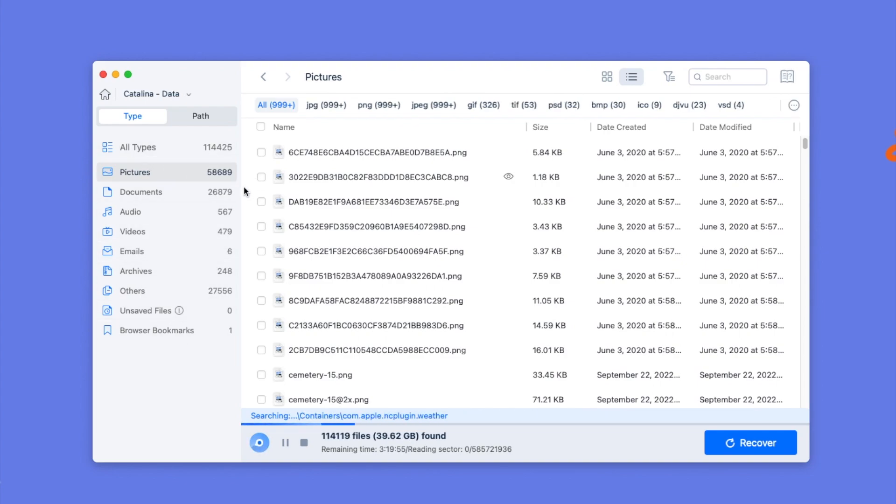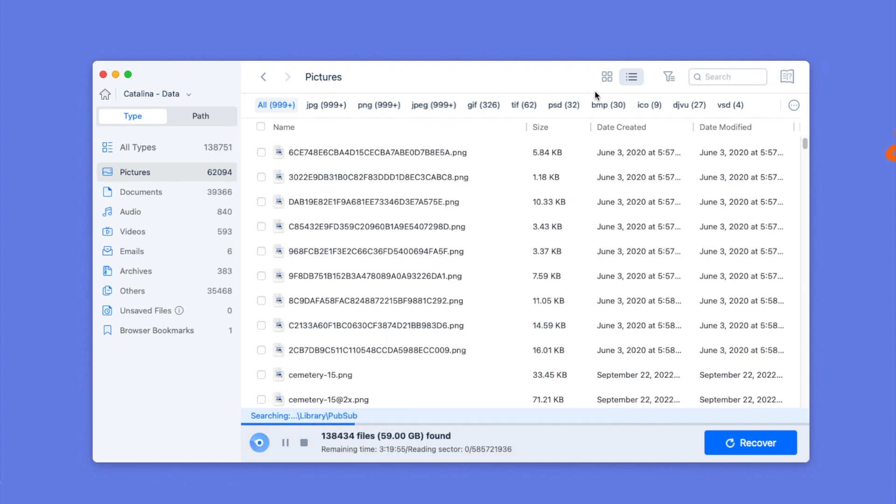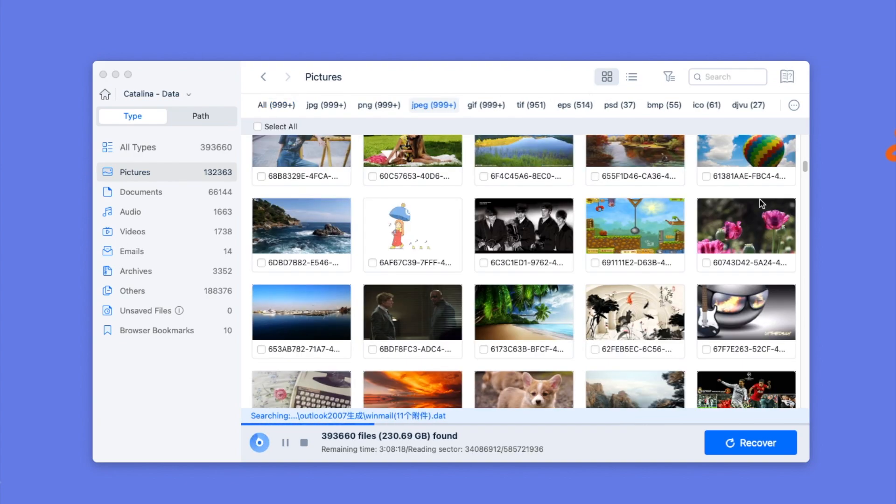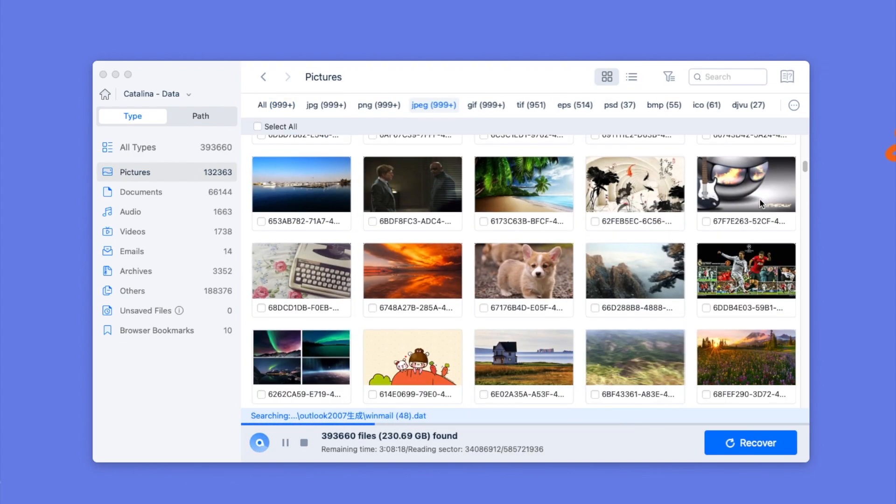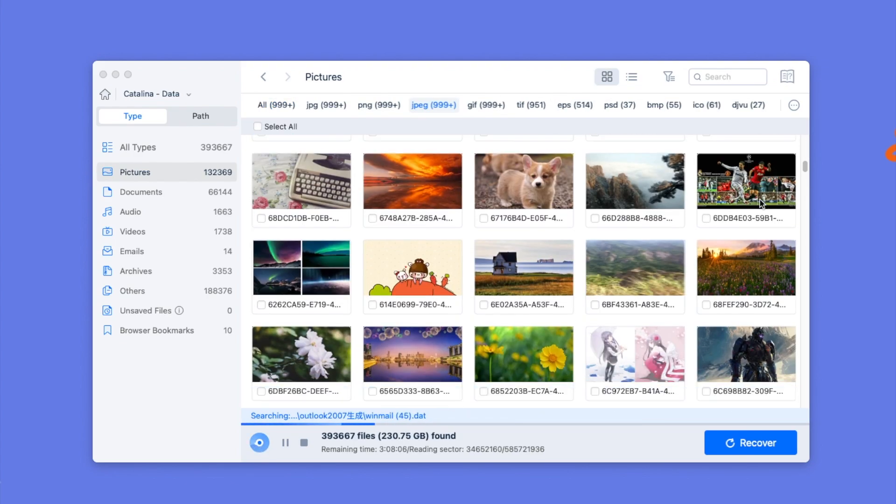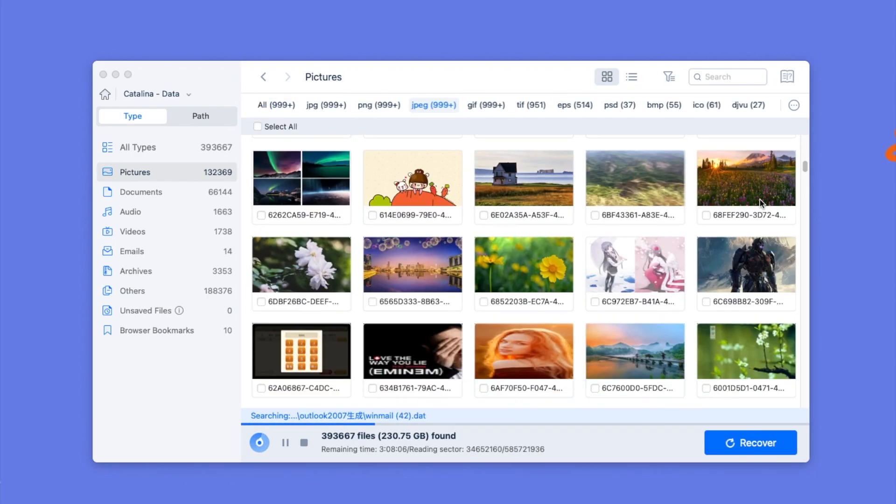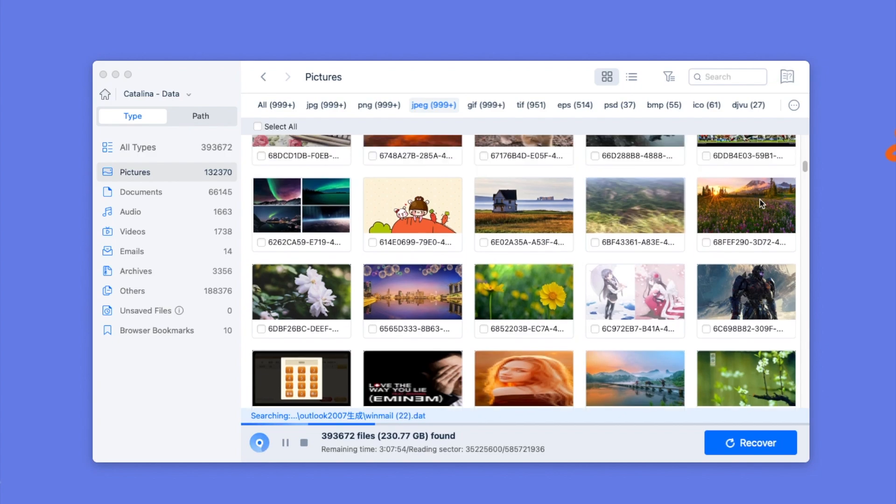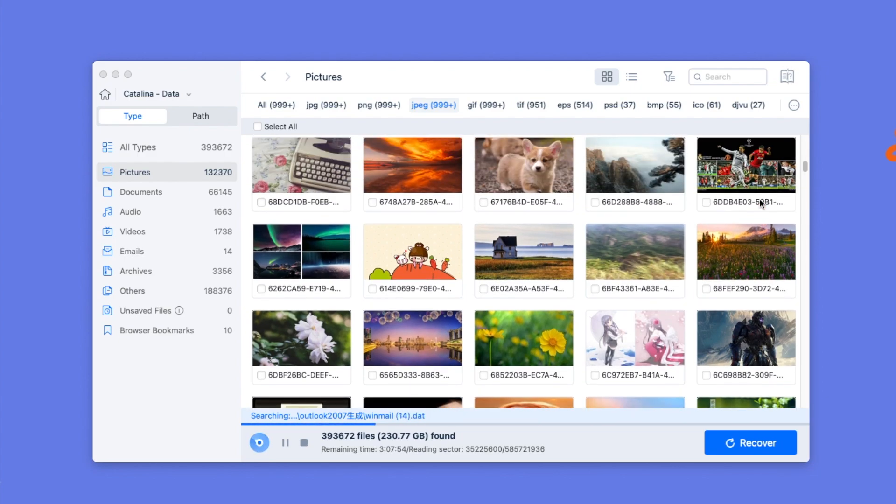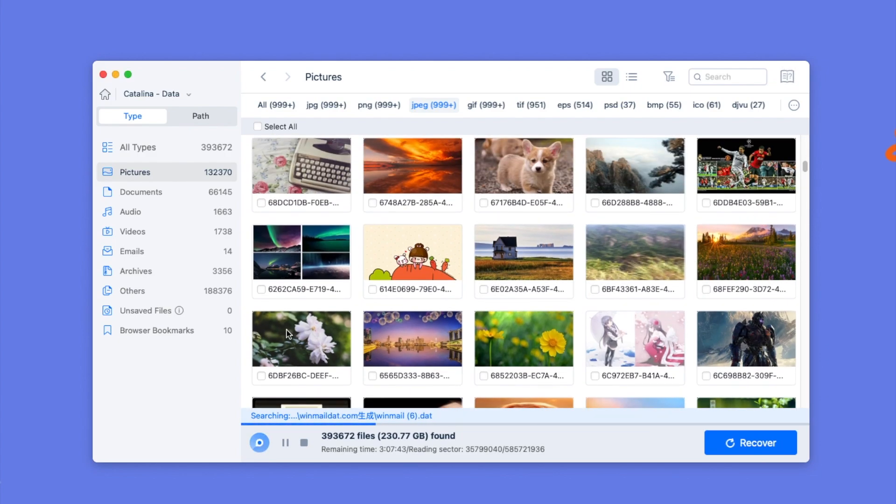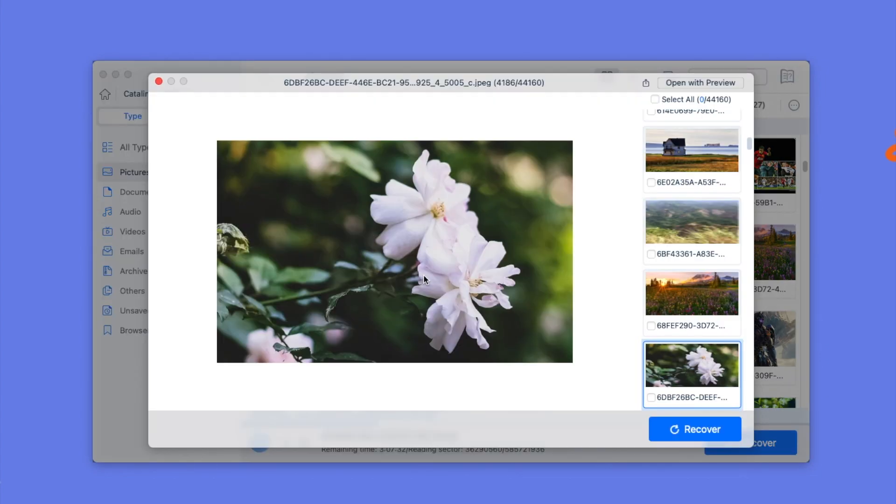Then go to type, pictures, and search the deleted photos from scanning result. You can preview the files, then select and recover.